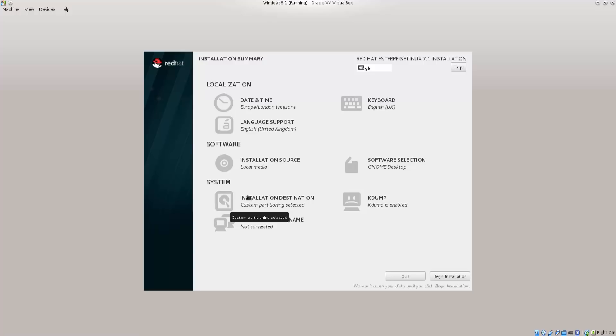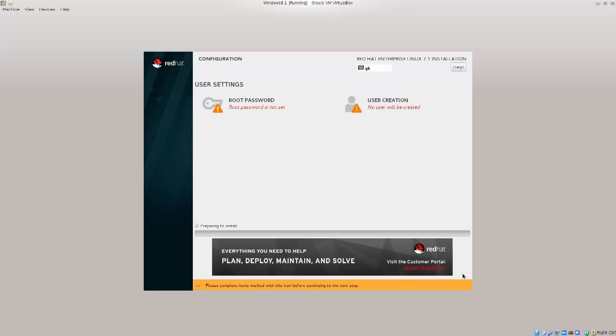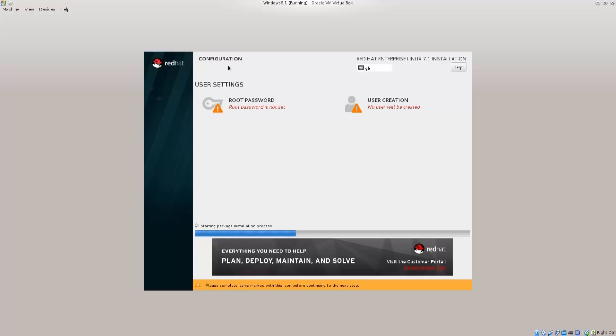So you just click on begin installation. I didn't connect it to the network but doesn't really matter, we can do all the updates and all the things later on that we actually want, since we will need to install some software and perform the updates as well.